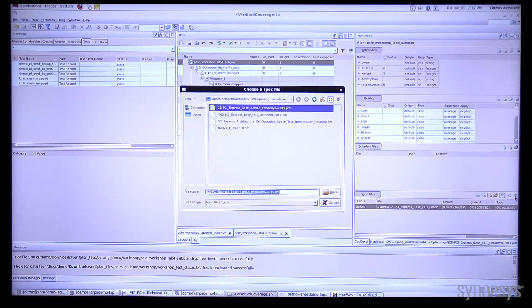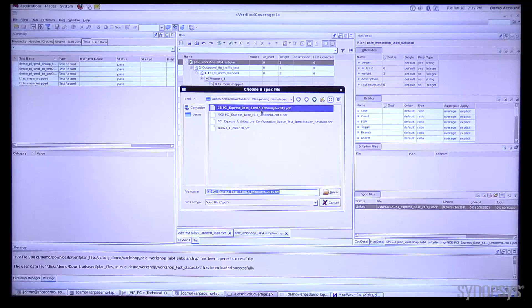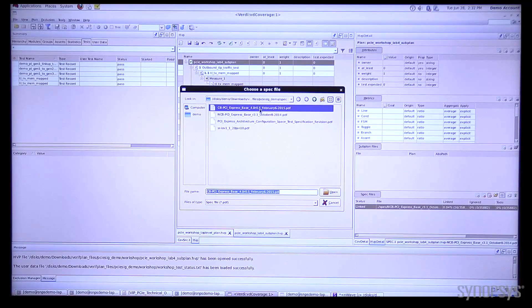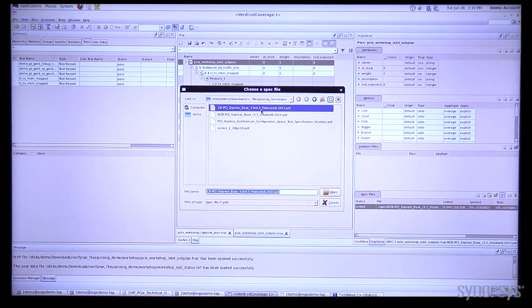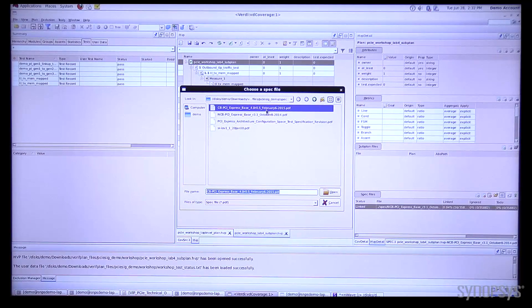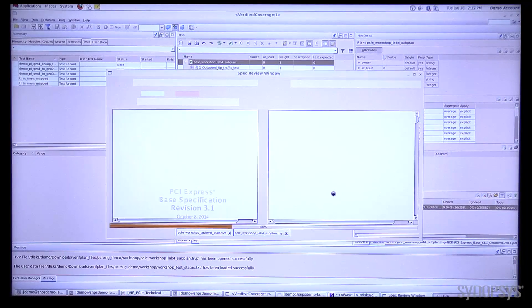I'm going to select the spec and then hit update spec, and now I can grab the PCIe version 4.5 rev of the spec and pull that in.